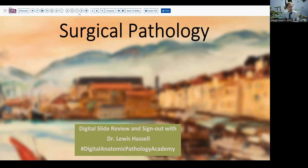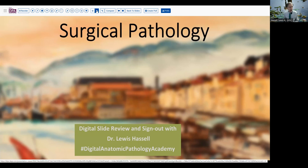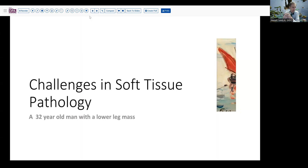Our case today comes from the realm of soft tissue pathology. It's a patient who's 32 years old and has discovered a mass growing in his lower leg amongst some of the muscles of his calf. He's not had any pain or disability with this lesion. It's not invaded any critical structures as far as radiology could determine. But because it has been enlarging, he's concerned about it, as are his clinical caregivers.